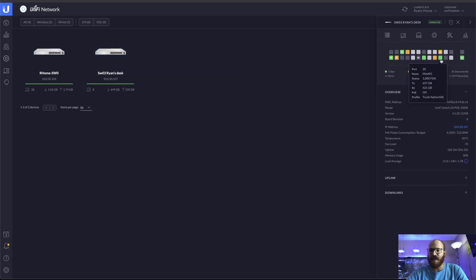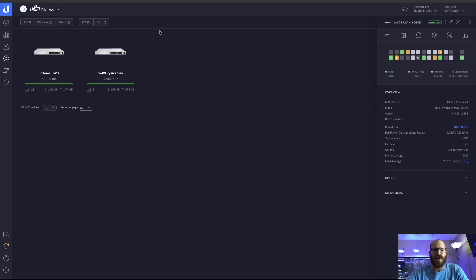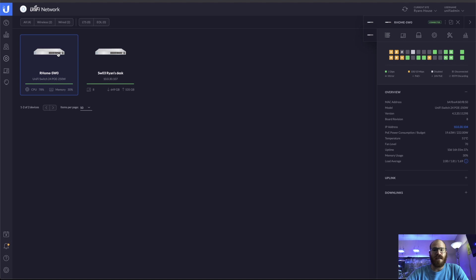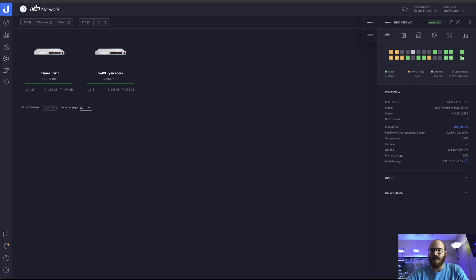If I take a look at the switch at my desk, the port for my Mac is that trunknative100. So I need those tagged VLANs to carry over to me. And then the uplink between the two ubiquity switches is on the all profile. So that already has those. If I take a look at the switch that goes to the Cisco rack, yep, to the server rack over there.